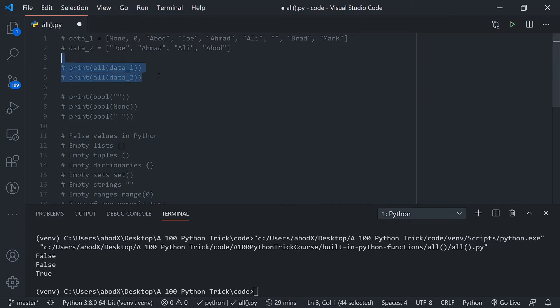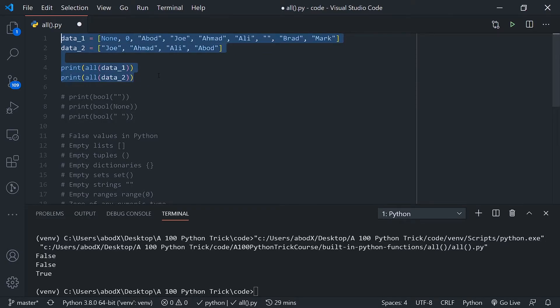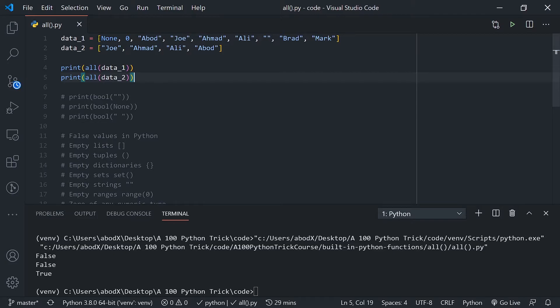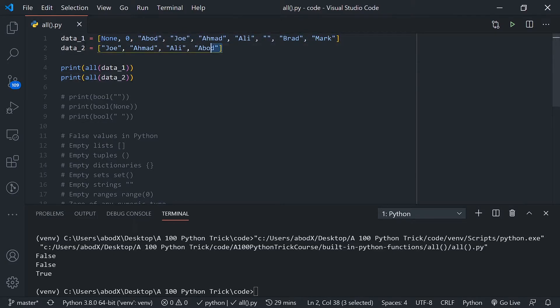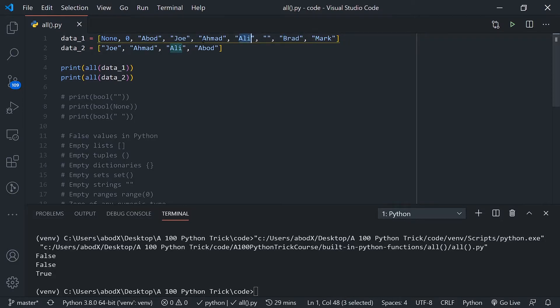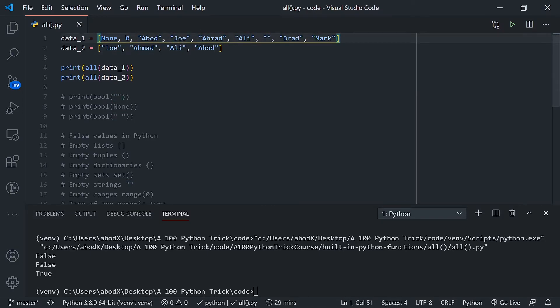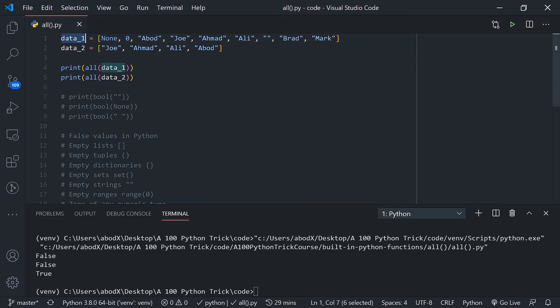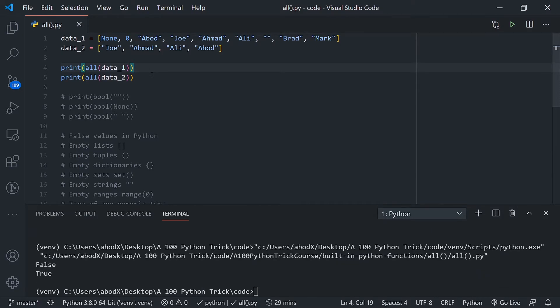If I uncomment this, as you can see here we have two lists: data_1 and data_2. In data_1 I have some valid or true values like those names, and I have some false values like this empty string, this zero, and this None type. Now what happens when you pass those lists into the all function and print the results?